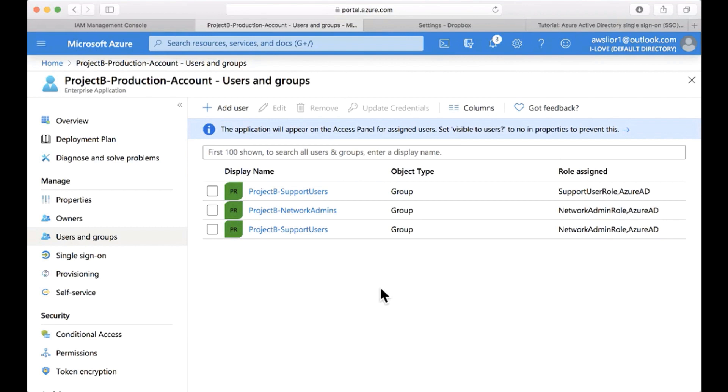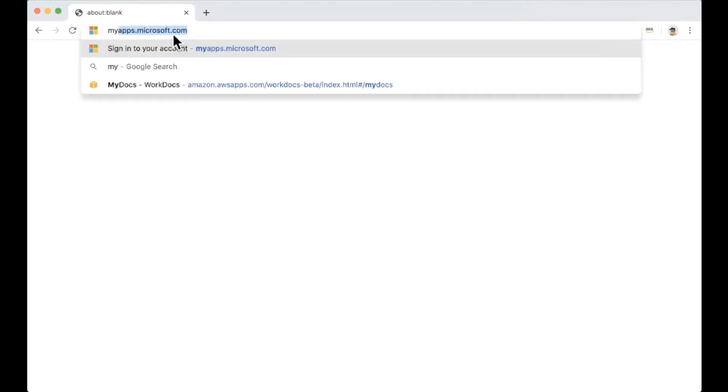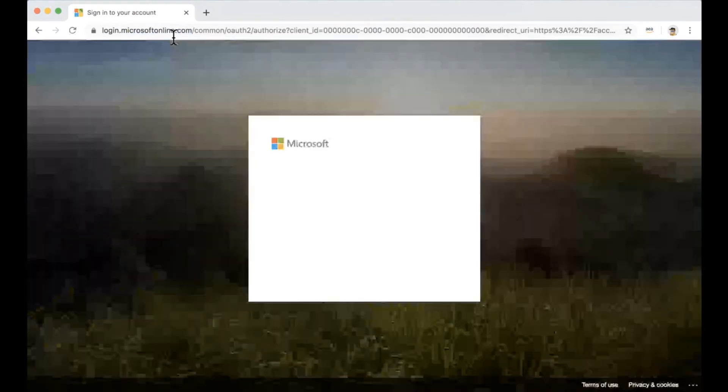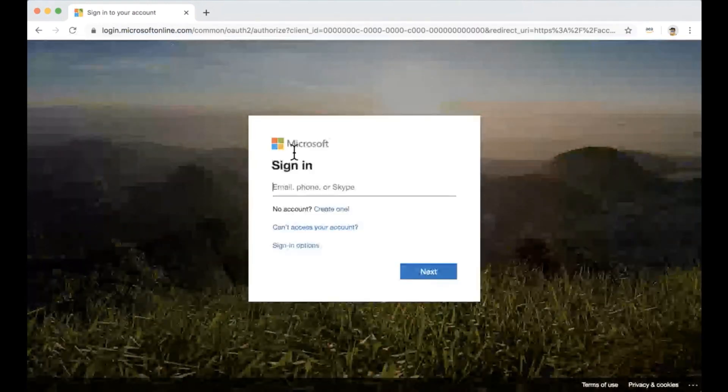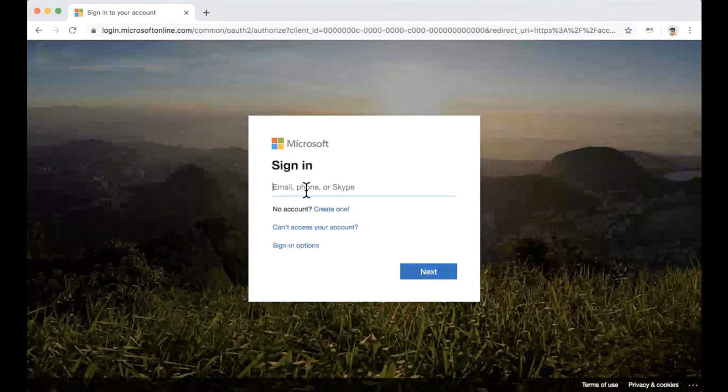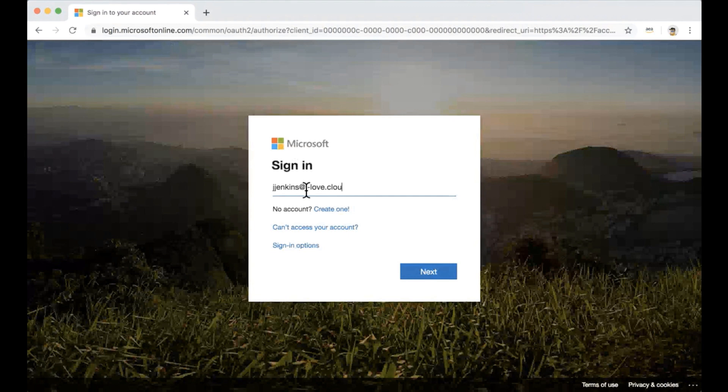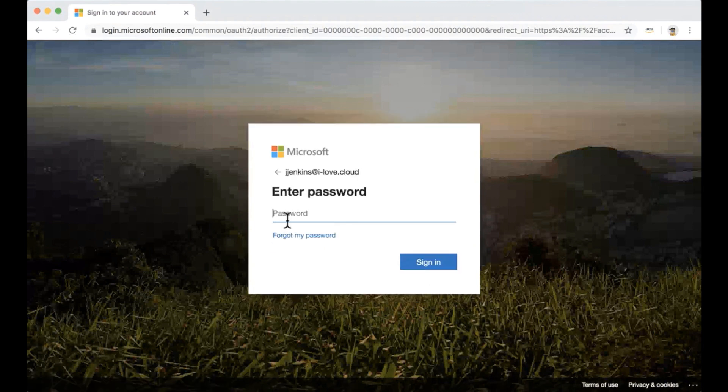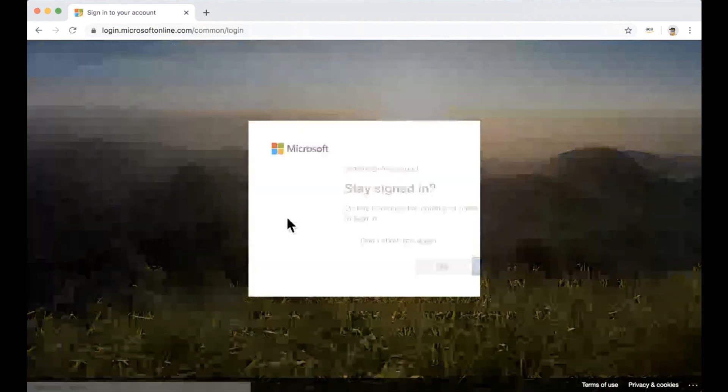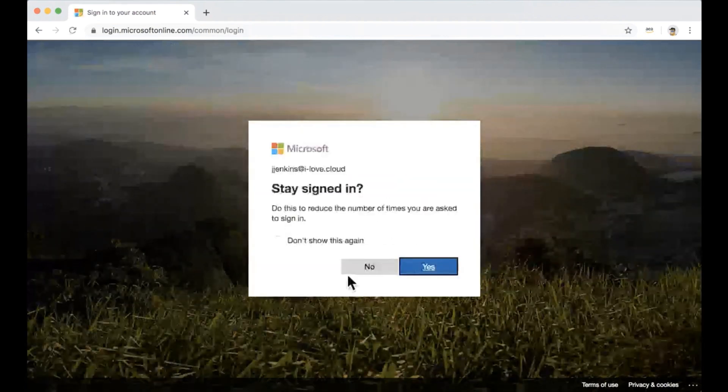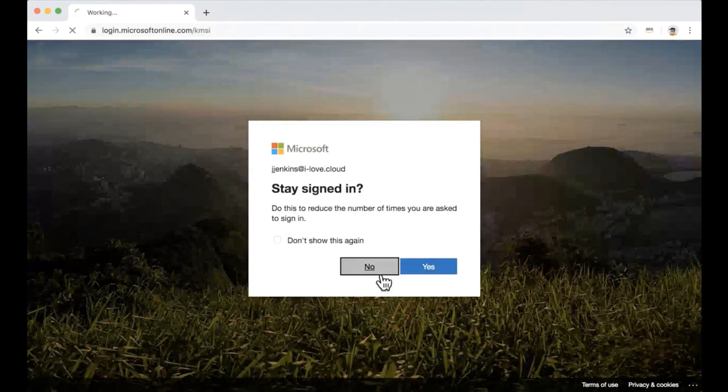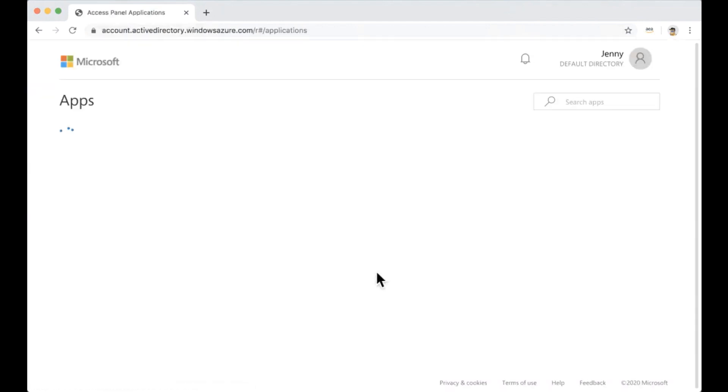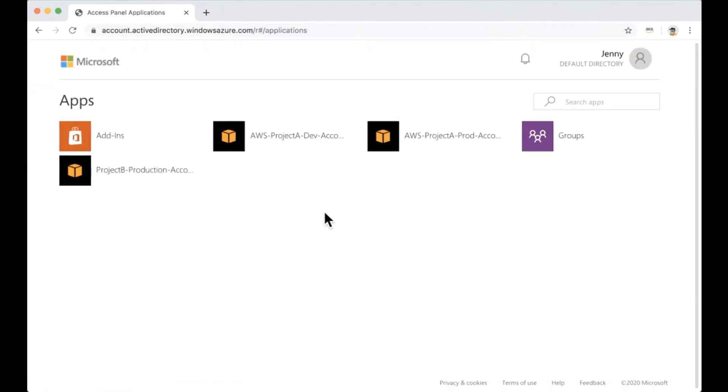Let's open a new browser session and see how users signs in. Okay. So I'm going to show you the IDP initiated flow and I'm going to go to myapps.microsoft.com, signing in with one of my users. And we're going to type in the password. I don't want to stay signed in. And we can see the Azure AD portal with the applications and AWS accounts assigned to the user.